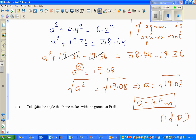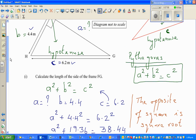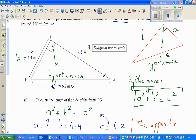I would like you to do the next question yourself. The question is: calculate the angle of the frame — the angle FGH, the angle the frame makes with the ground. So this is X; we want to find X. I will come back and do it in the next video. See you in the next video.